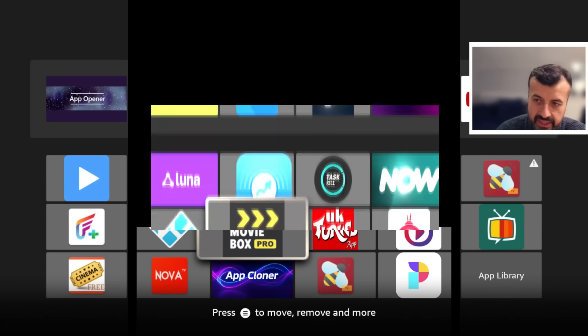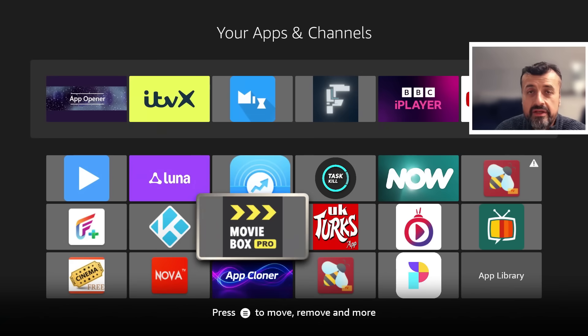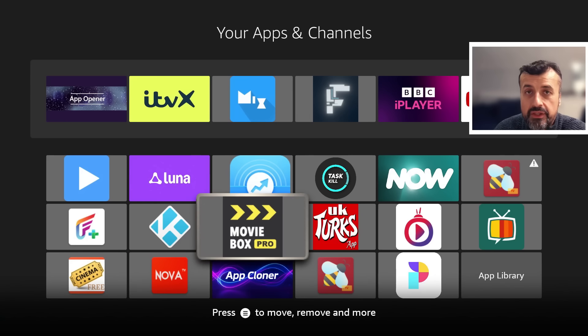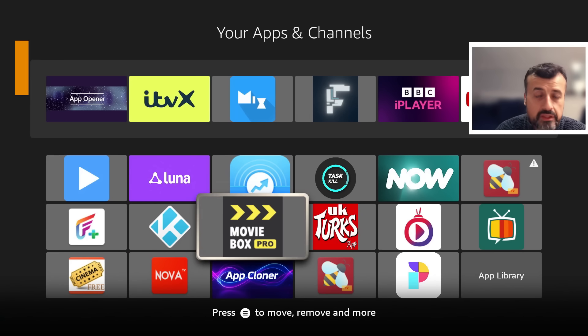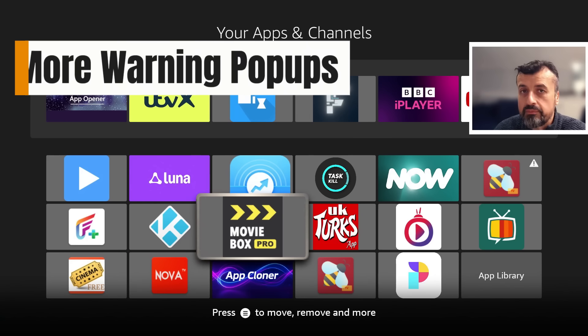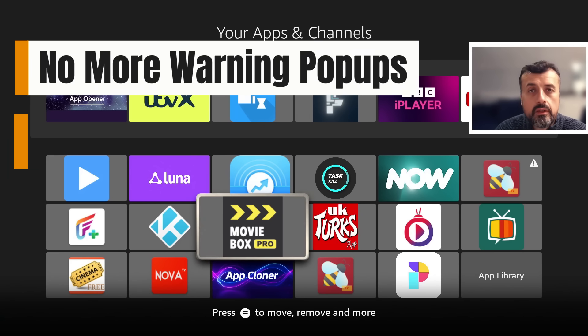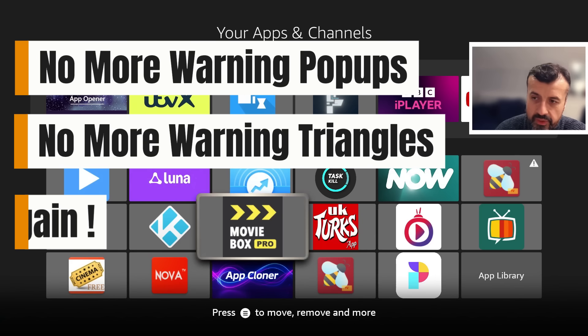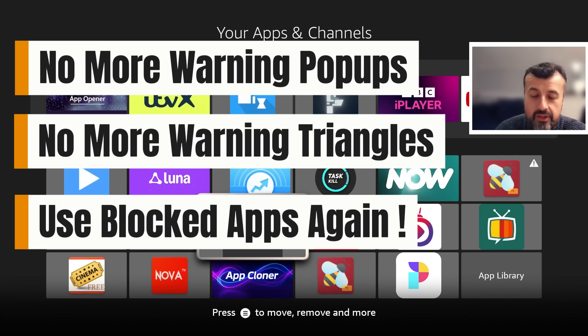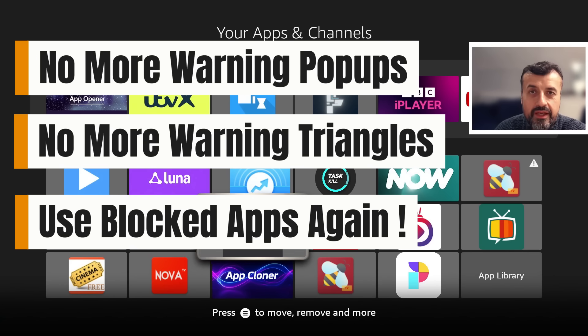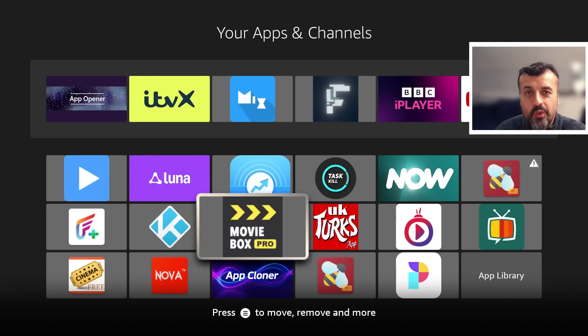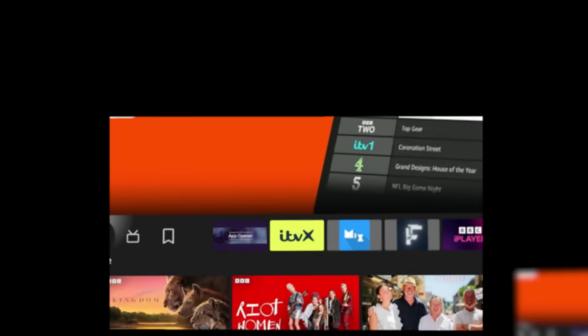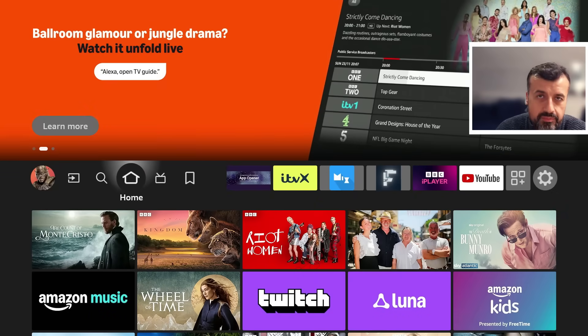And just like that, in less than 30 seconds we've now fixed this previously blocked application, which means we'll see no more warning pop-ups, no more warning triangles, and we can once again enjoy the streaming application on all of our Amazon devices.